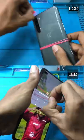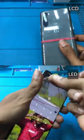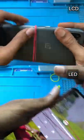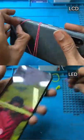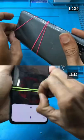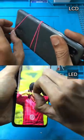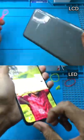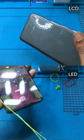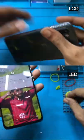Hi guys! I have a display on the OnePlus 4. Here is a LED display and LCD display. There are two differences in this video.